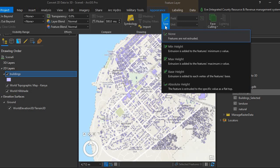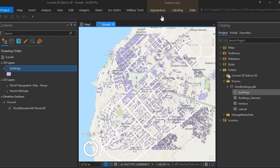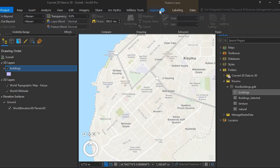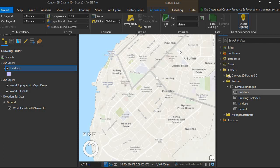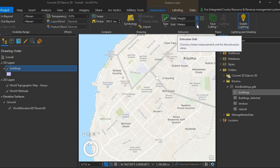There are different ways of extruding data. For this one, we're going to extrude based on maximum height, which means the extrusion is added to the feature's maximum Z value. Notice that in our attribute table, we had the height field, which will help us extrude the building. I'll choose height, and the units are in meters.